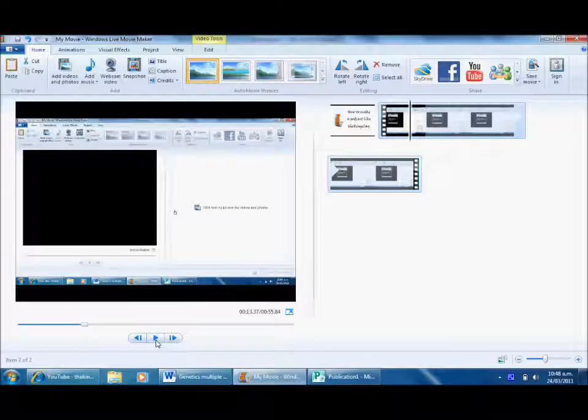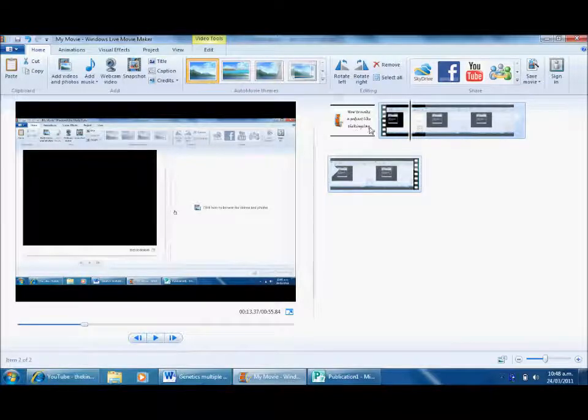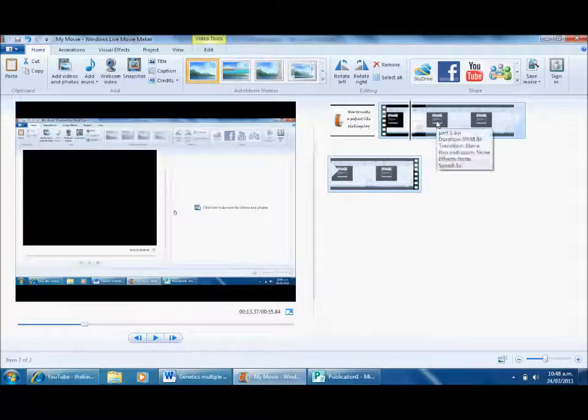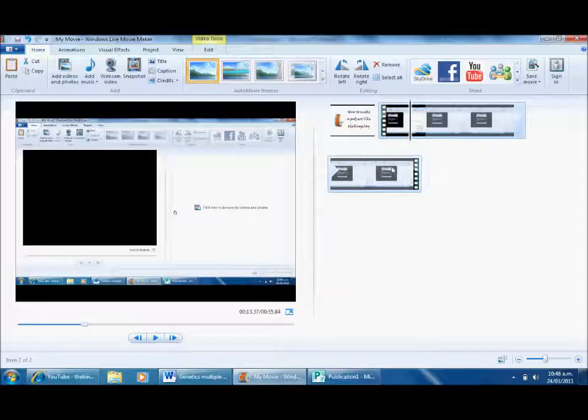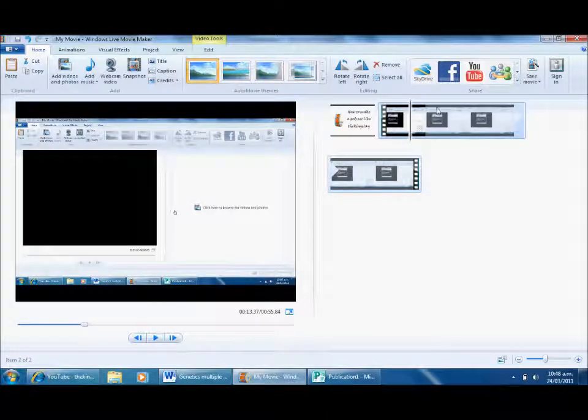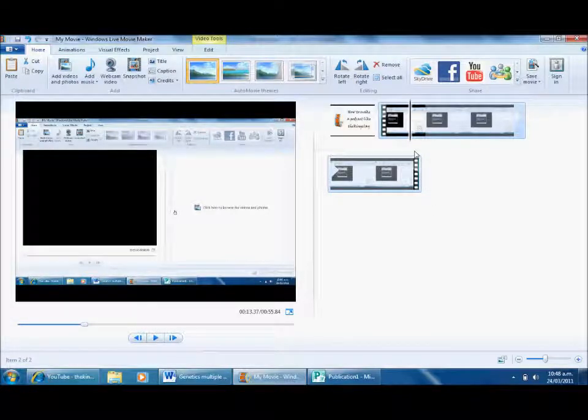You can see there I've just incorporated an image and a bit of video into the timeline of Movie Maker.